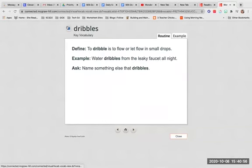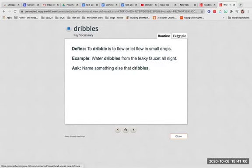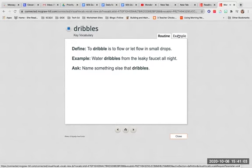Dribbles. To dribble is to flow or let flow in small drops. Water dribbles from the leaky faucet all night. Name something else that dribbles.